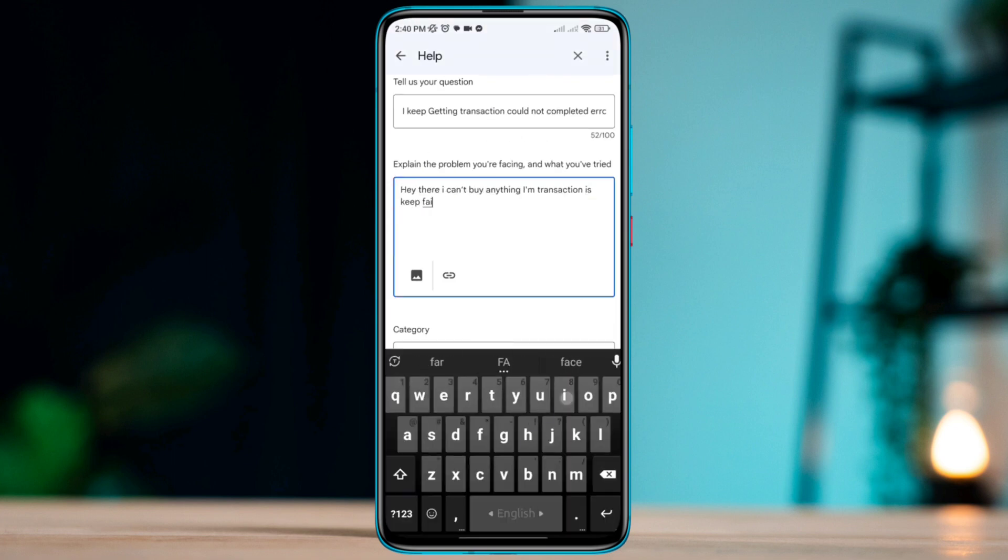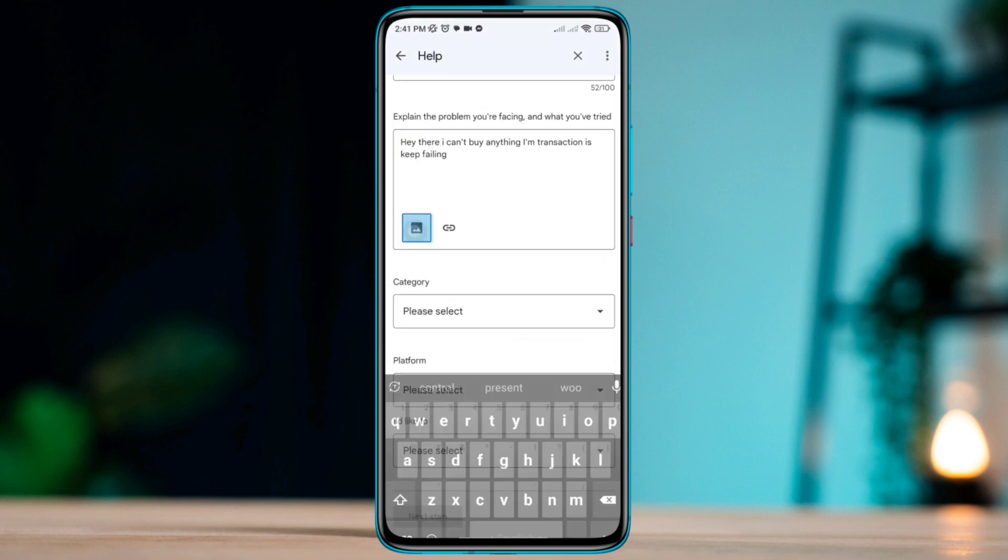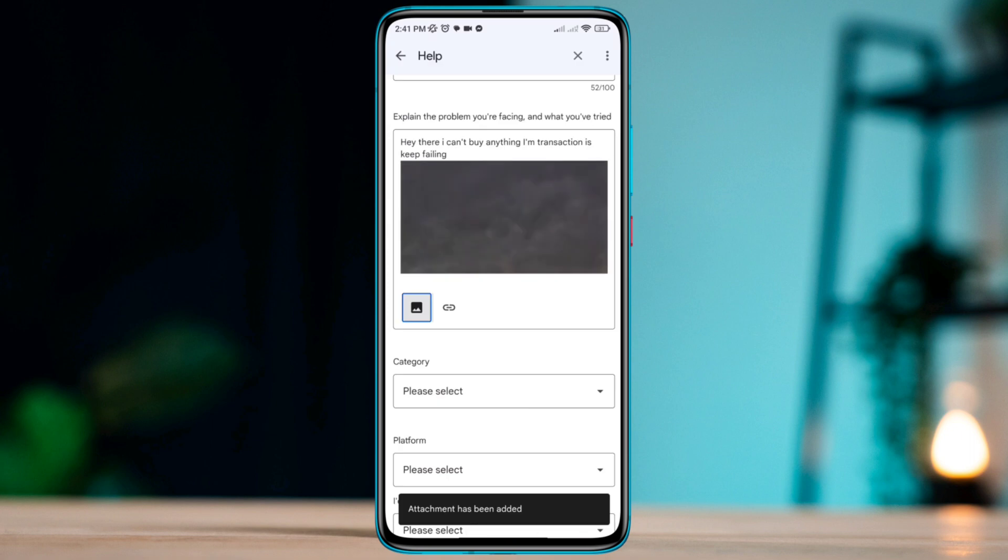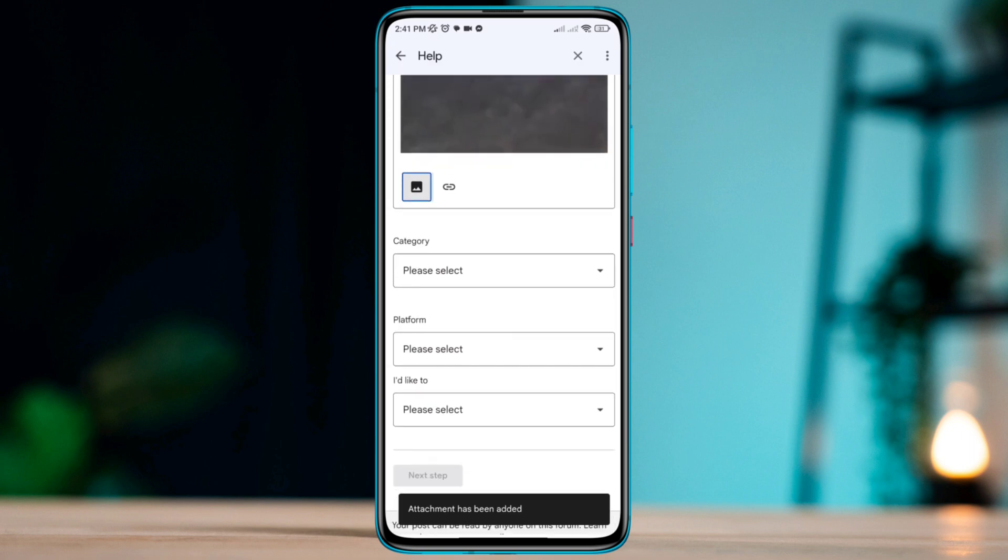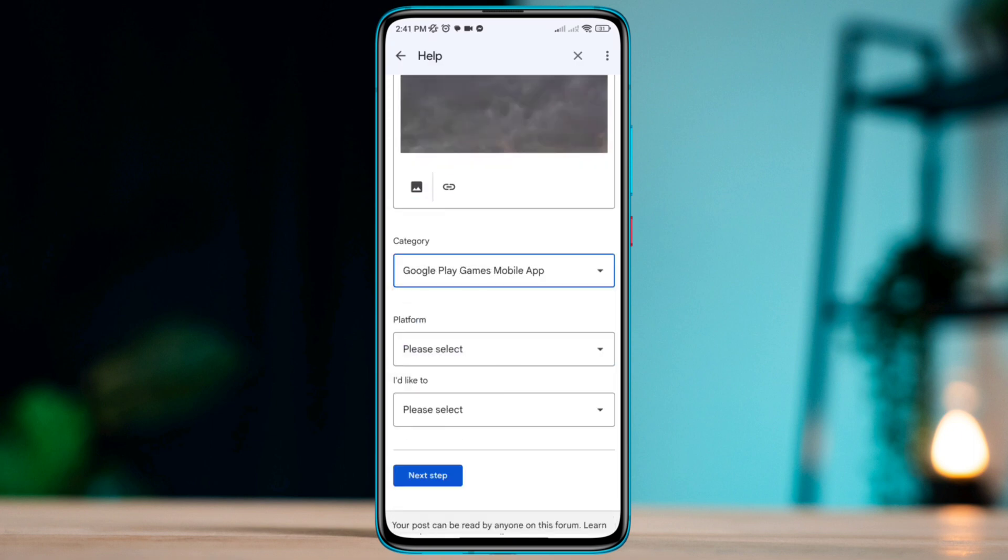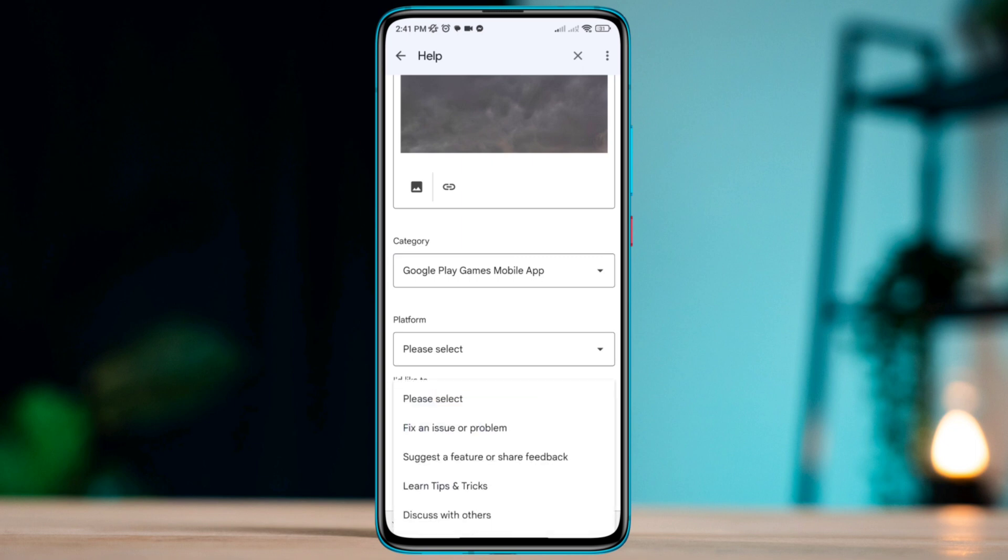Now describe your problem in this box. Also add a screenshot of your problem. Select your category, select your platform, choose 'I'd like to fix an issue or problem.'